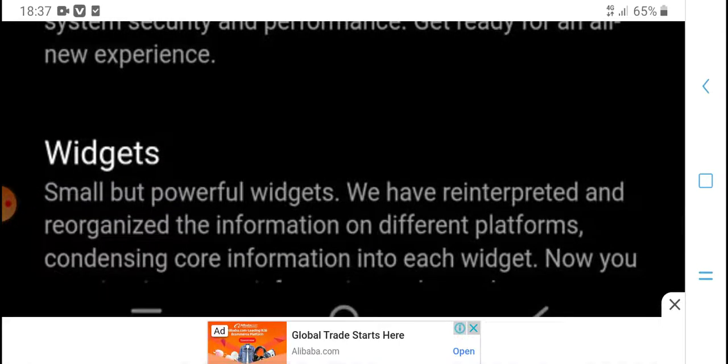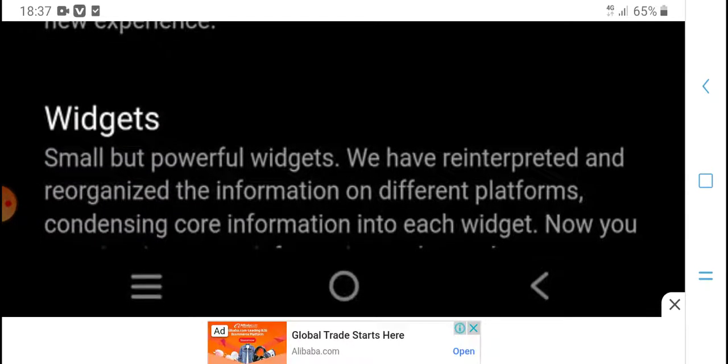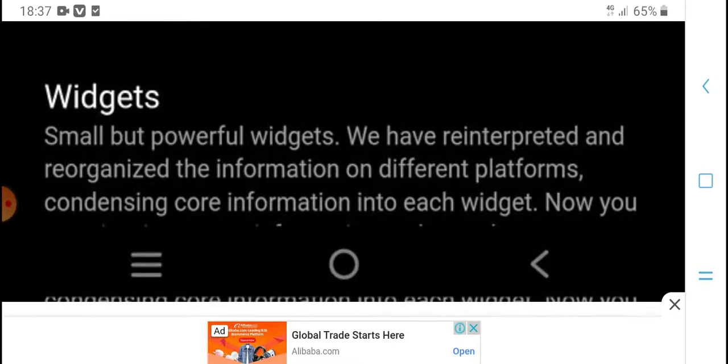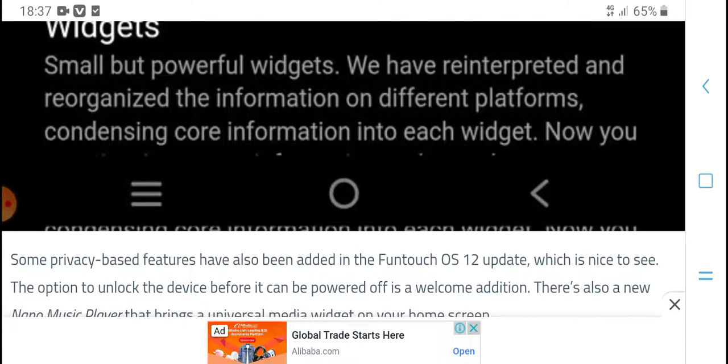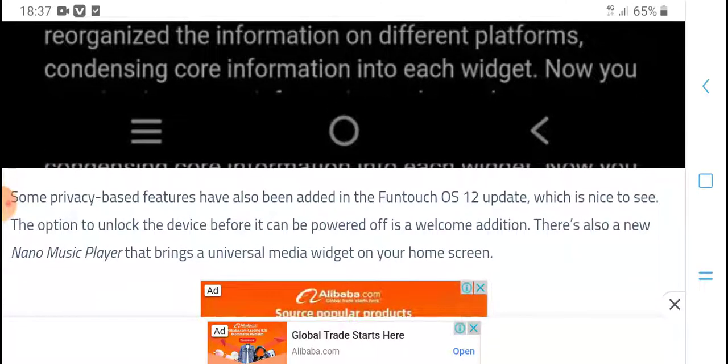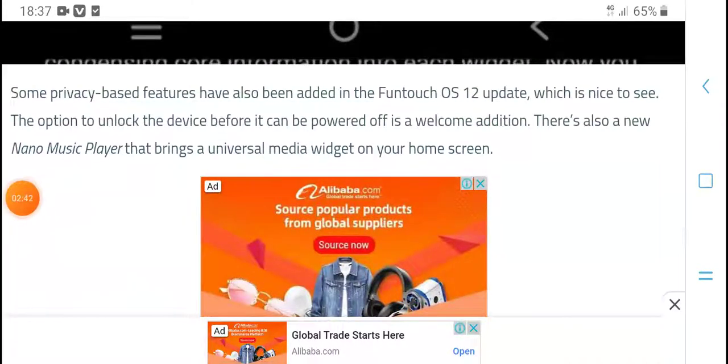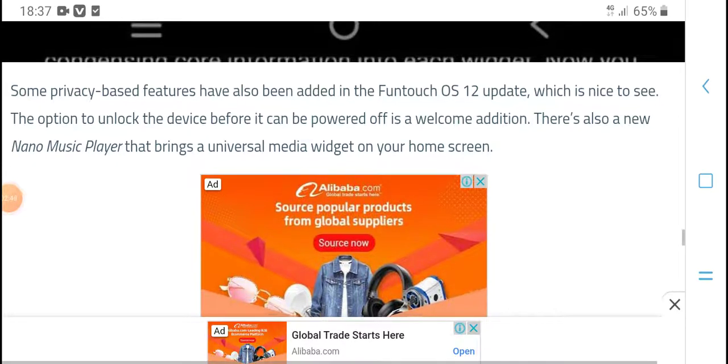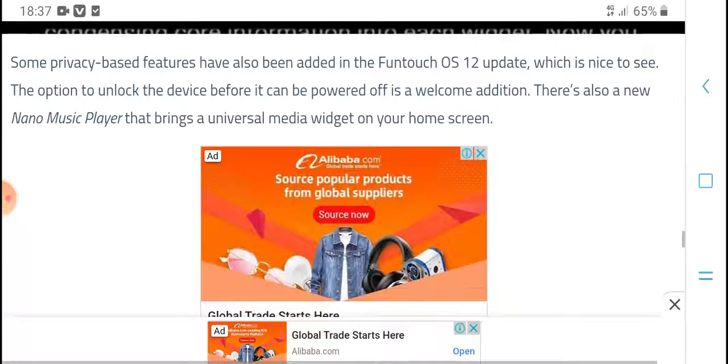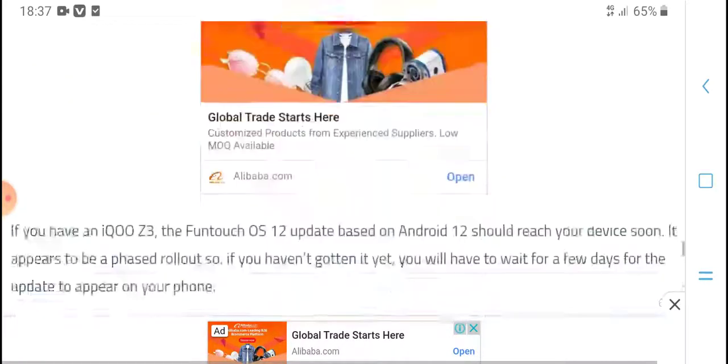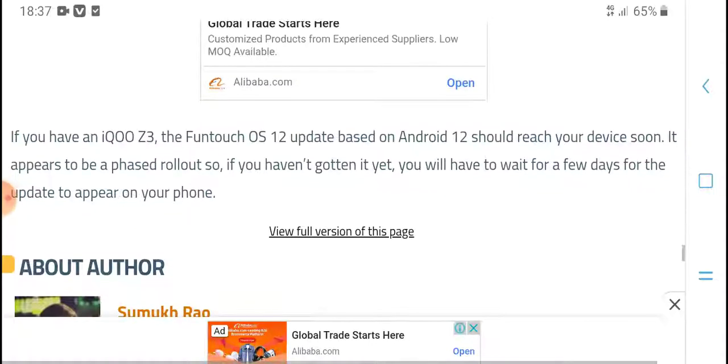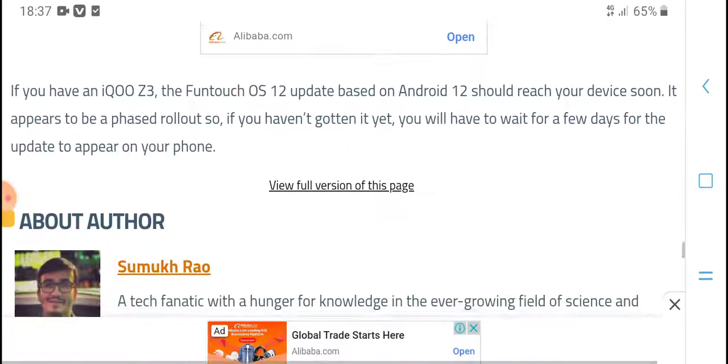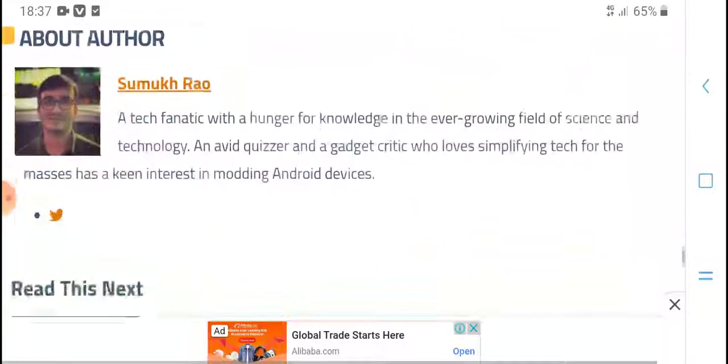Some privacy-based features have also been added in the Funtouch OS 12 update, which is nice to see. The option to unlock the device before it can be sold is a welcome addition. There's also a new Nano Music Player that brings a universal media widget on your home screen. If you haven't received the update yet, it should arrive on your device soon. Update now.